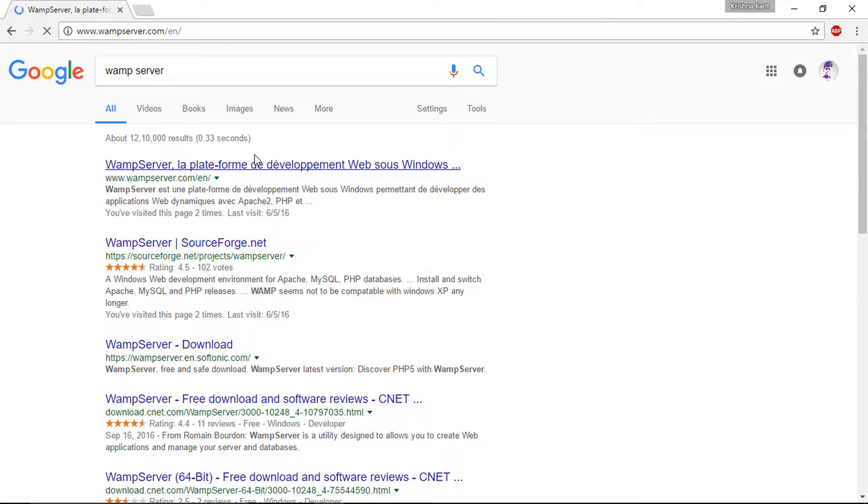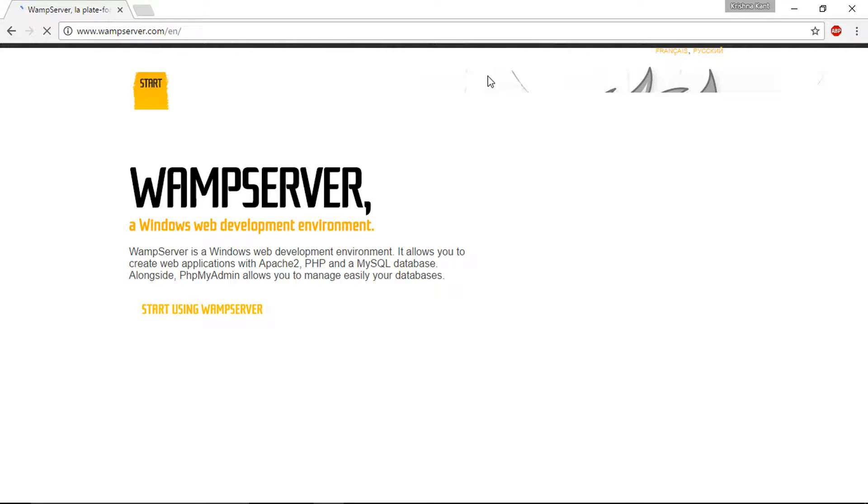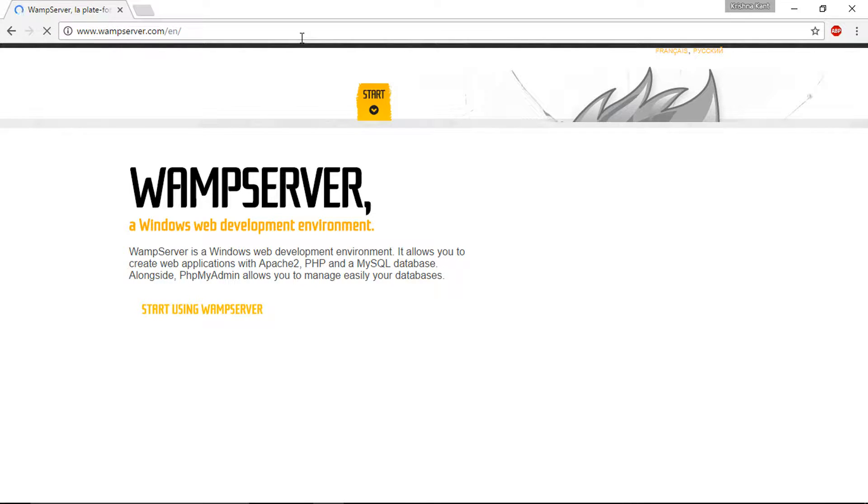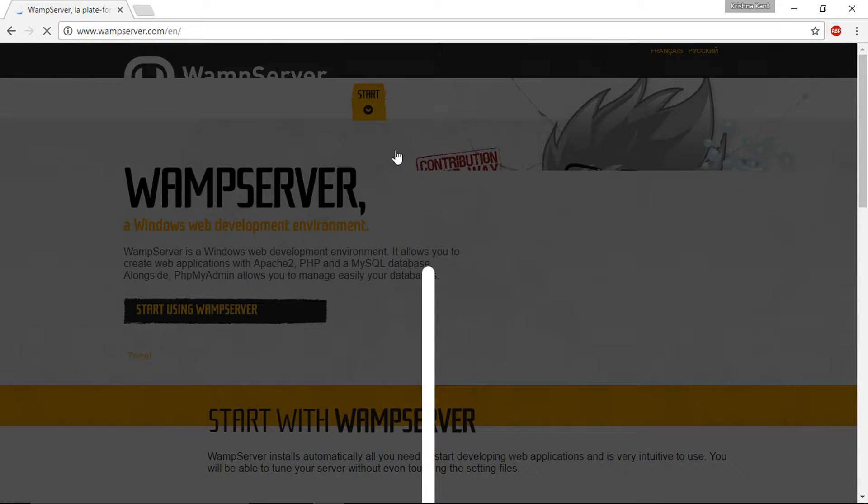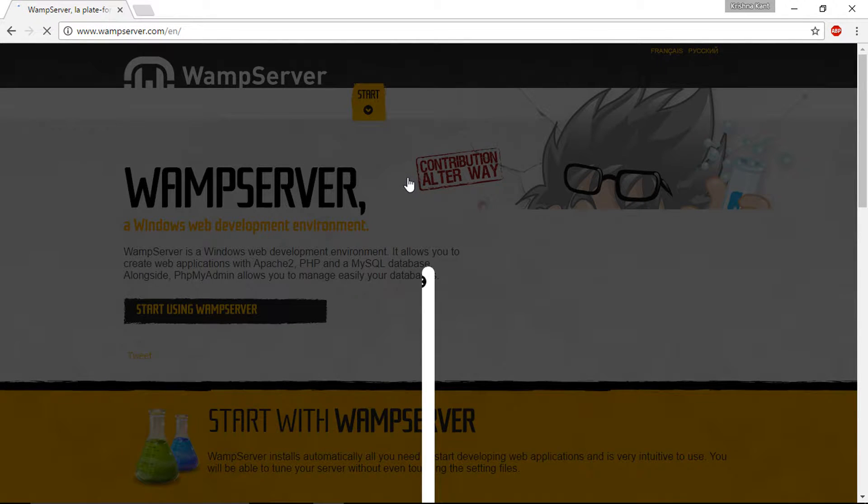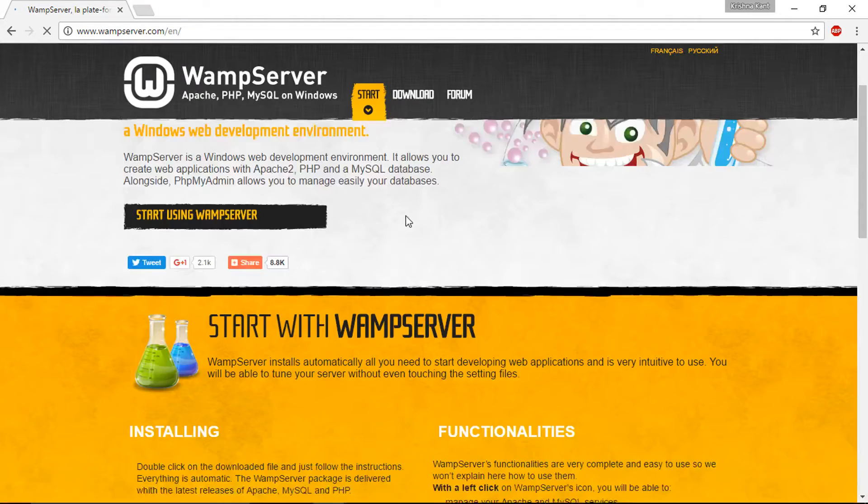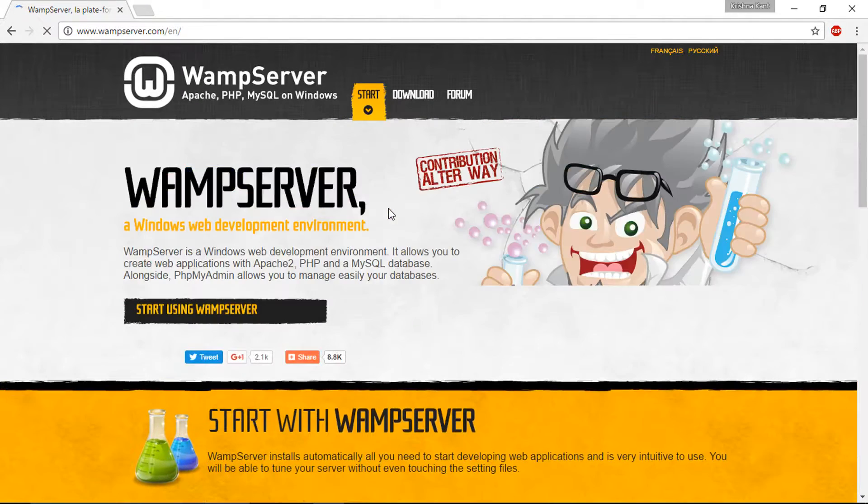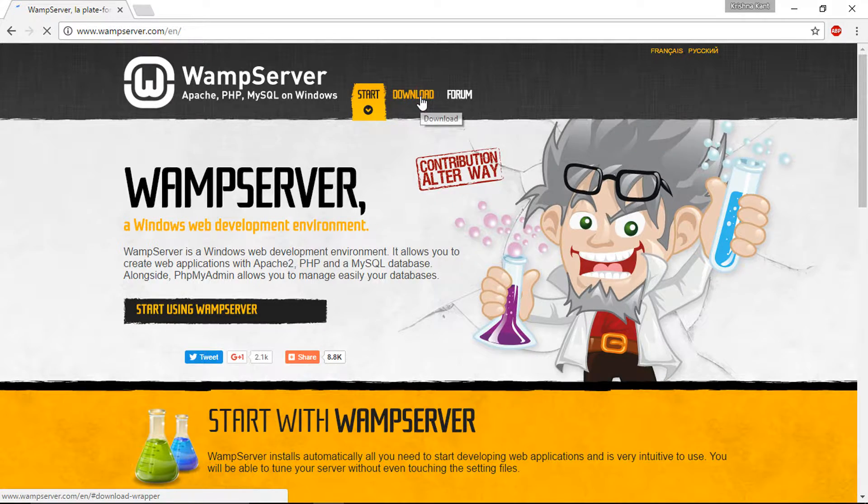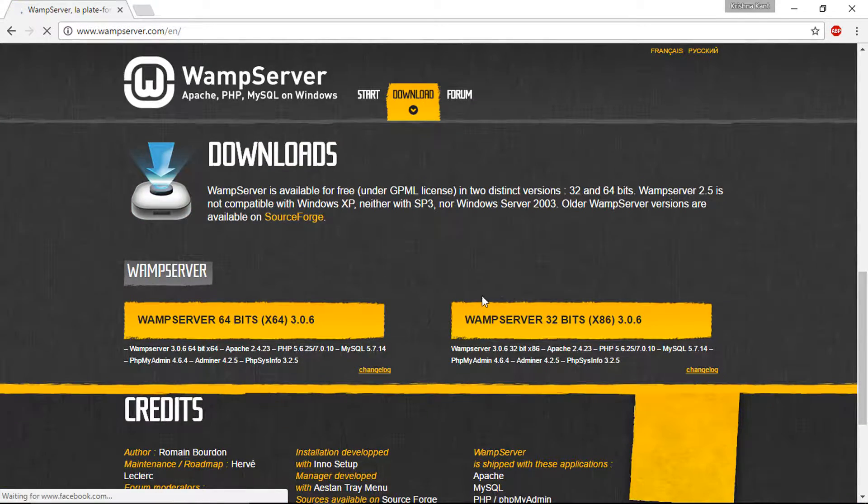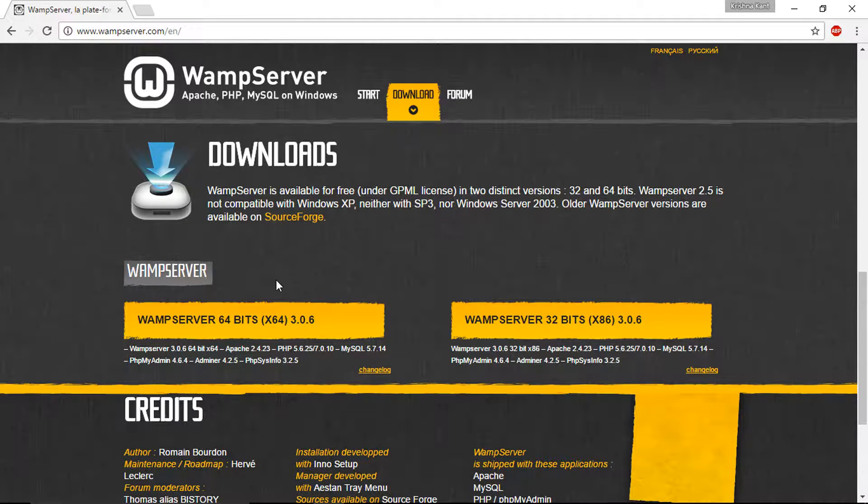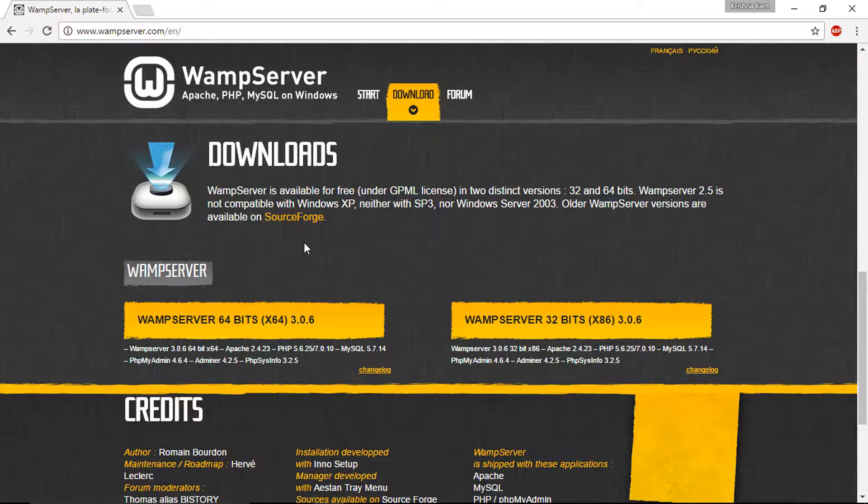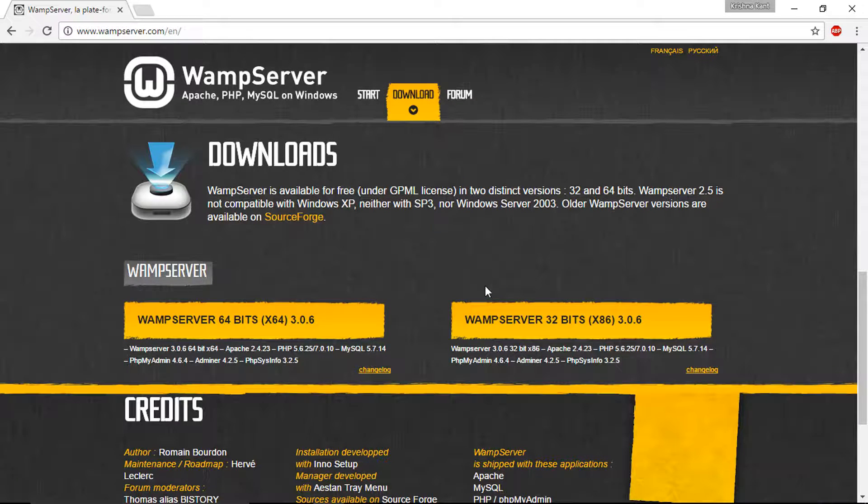Quick note, the WAMP server website by default is available in French, but they had translated it in the English language. Just look for the EN at the end of the address. Here you can see the WAMP server page, let's click on the download bar.